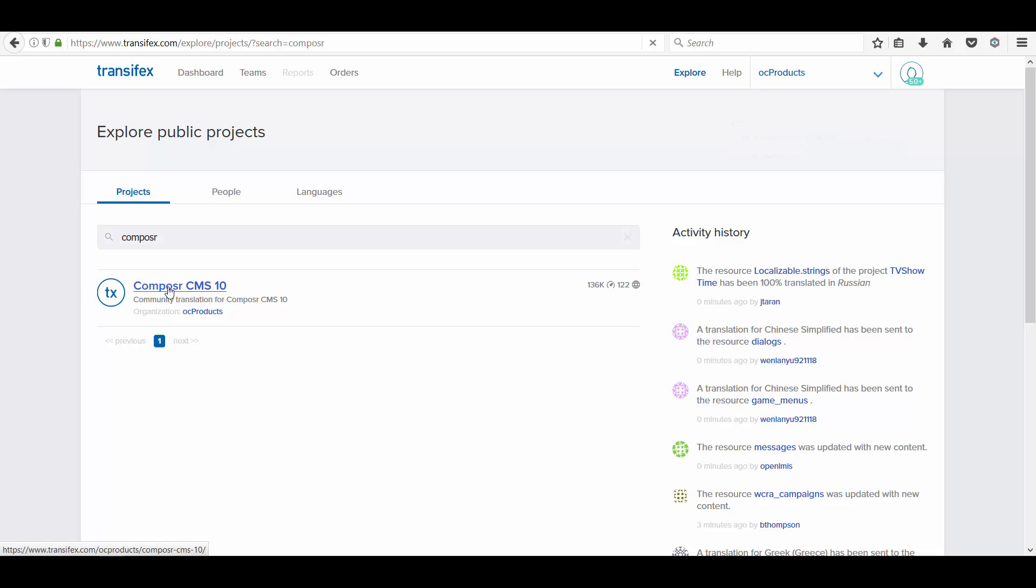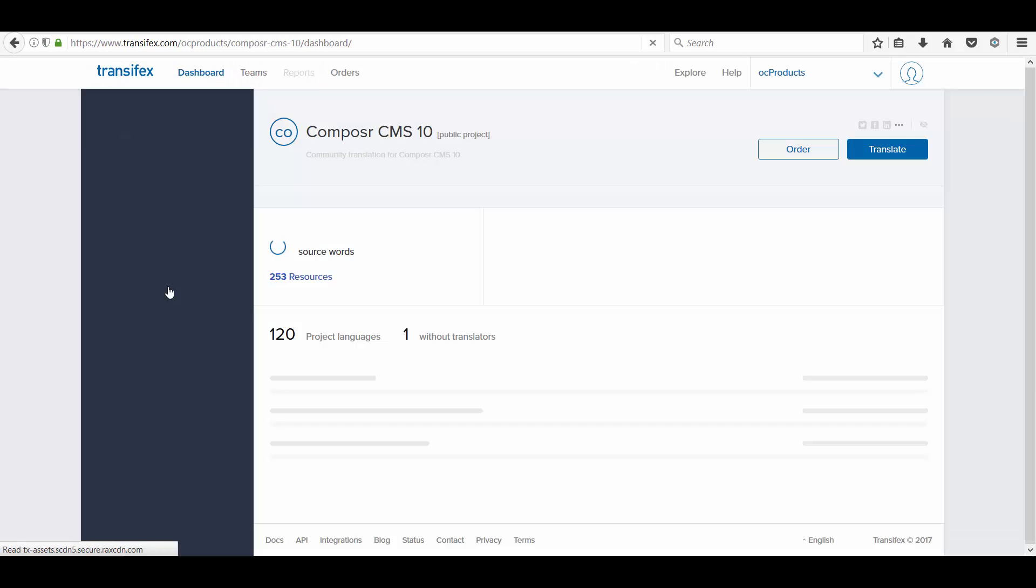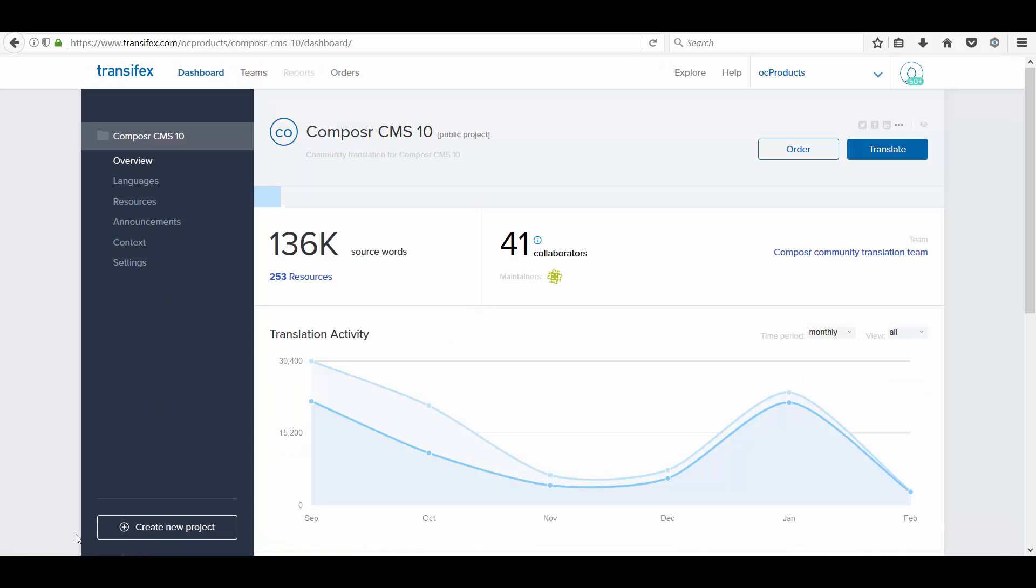I am skipping one process here. That's the approval process. For the first time, it will send an approval request email to the organizer of Composer. Once your request is approved, then only you can start translating strings.